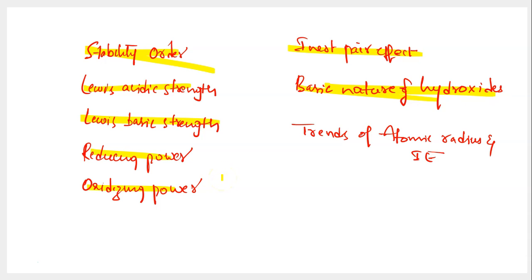Questions around inert pair effect are also predominantly observed. The next one is basic nature of hydroxides — which among the given hydroxides is most basic. Followed by the trends of atomic radius and ionization energy as periodic trends. You need to know the increasing order of atomic radius and ionization energy, electron gain enthalpy, and other periodic trends of group 13 and other p-block group elements. So, let us pick up at least one example for each of these topics and discuss the logic behind how to arrive at the answers.